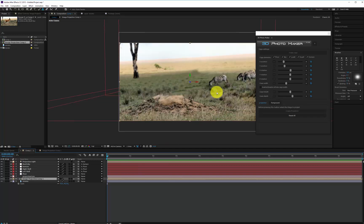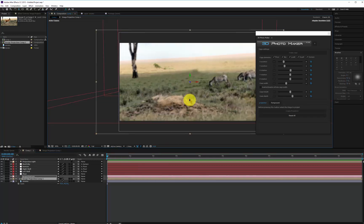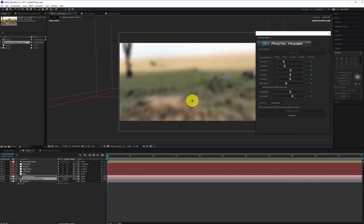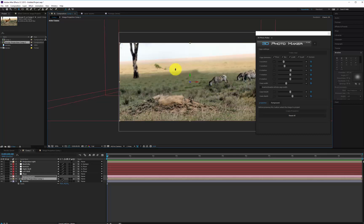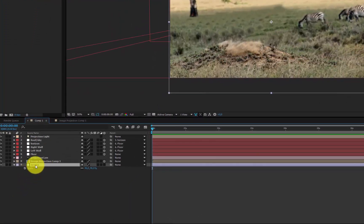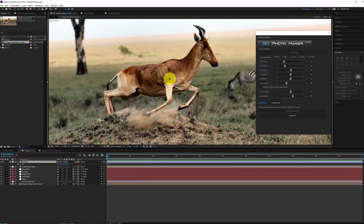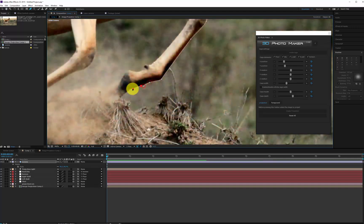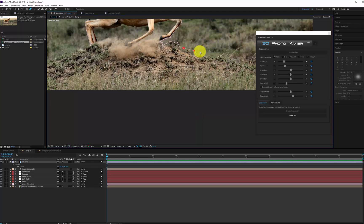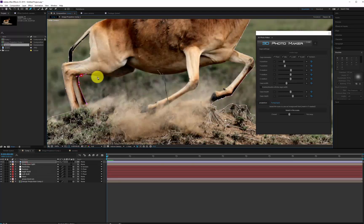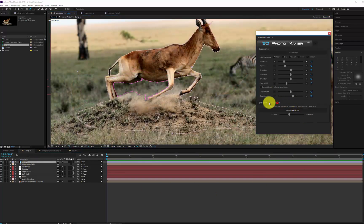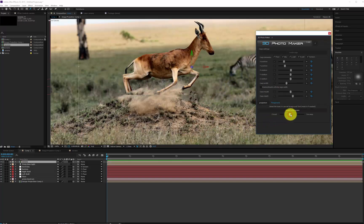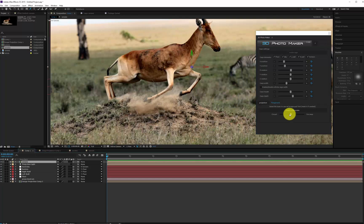Returning to the main composition, you'll notice that the foreground has been properly deleted from the scene. Now select the image and move it to the top. Using the Pen Tool, create a mask to isolate the foreground element. Add a feather of a few pixels to the mask. With the masked image selected, click on the Foreground tab, then press the Insert in the Scene button.